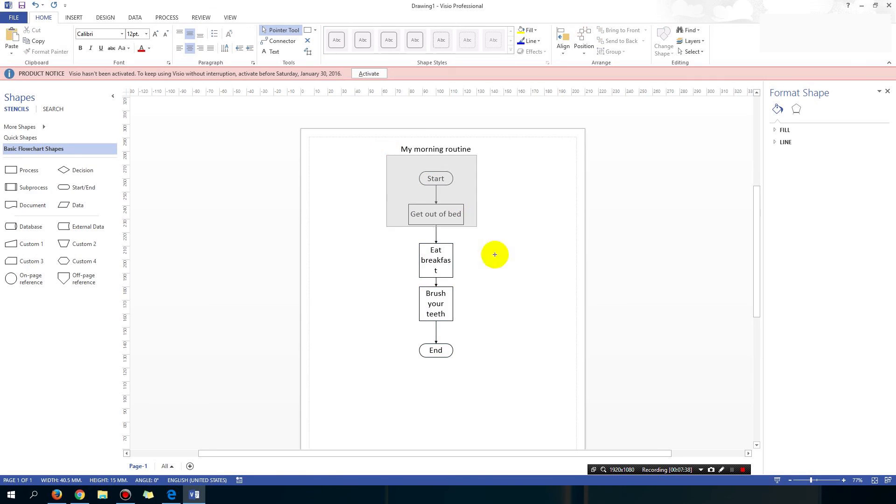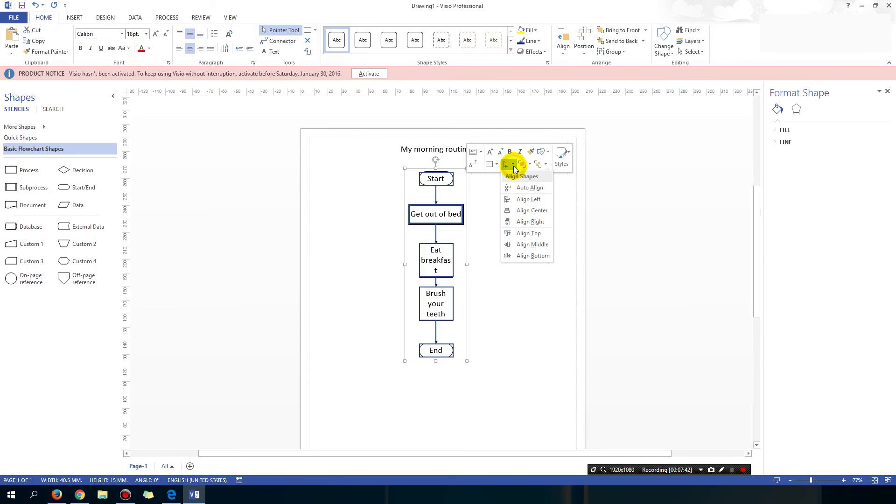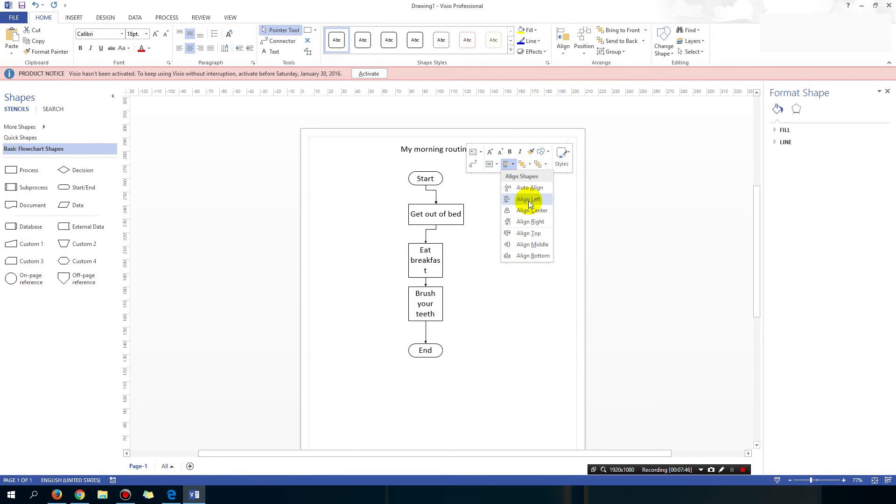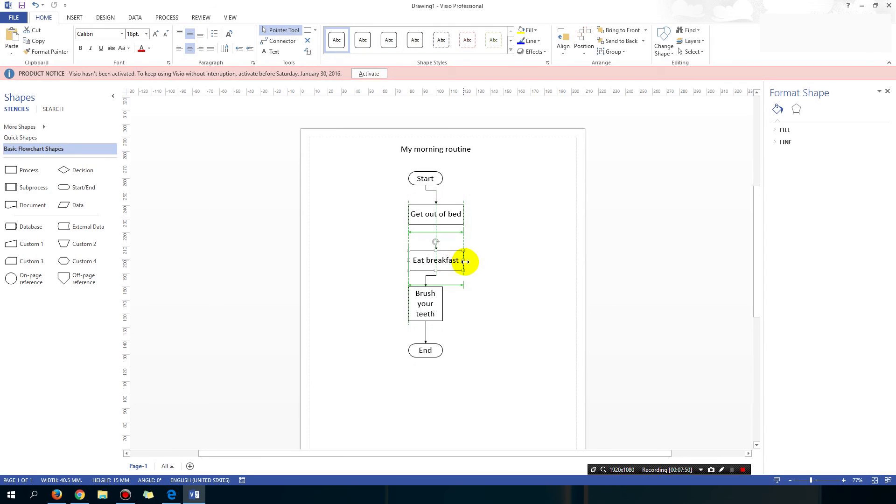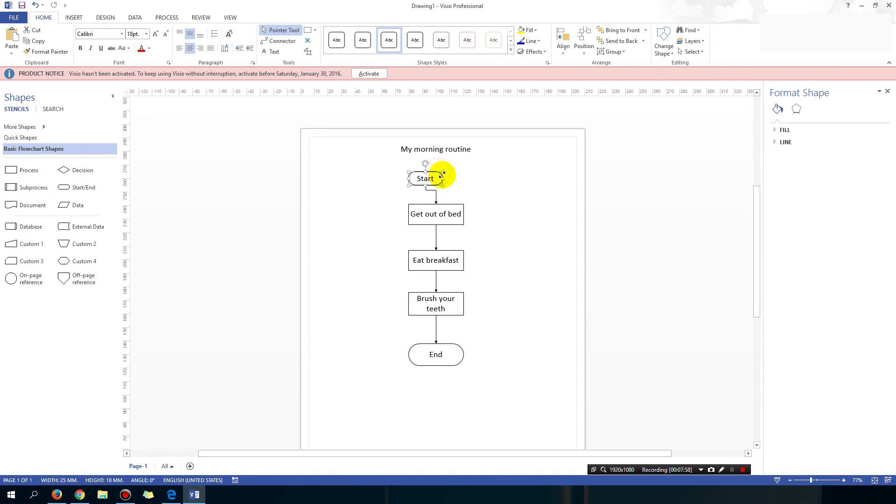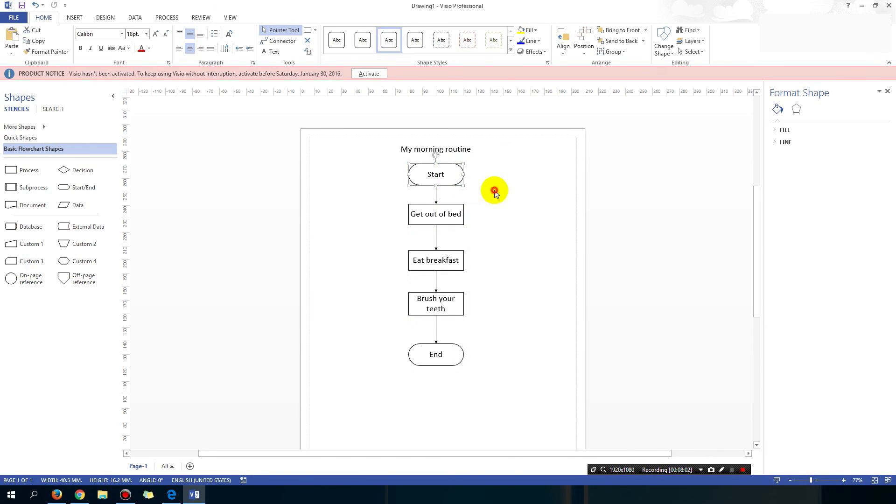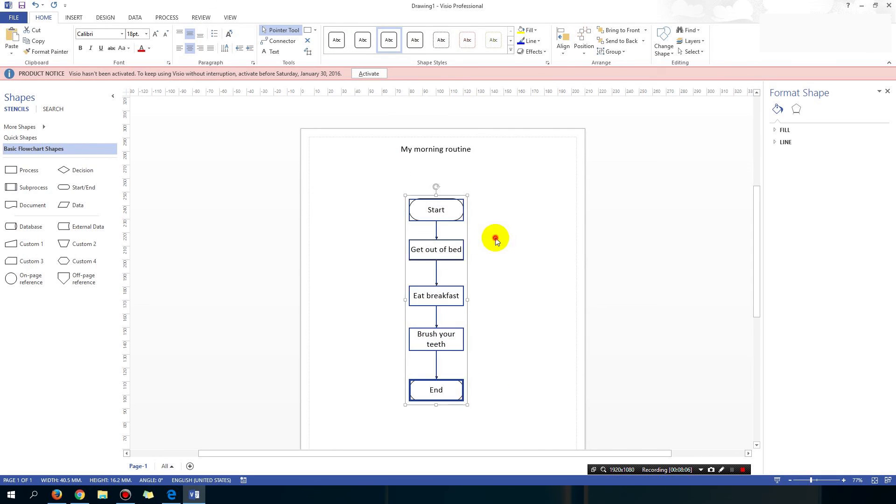So once you have them all highlighted, you can right click, you can align them all to the left. Align them all to the left. Alright, make the text a little bit bigger. You can see the lines sort of pop up as you're dragging them that help you to align them. Alright, and yeah, very basic flowchart.